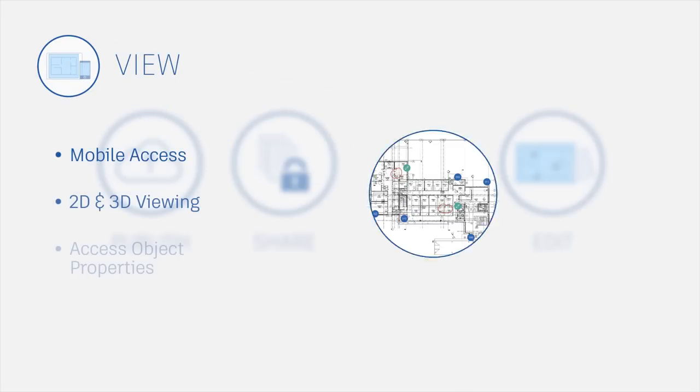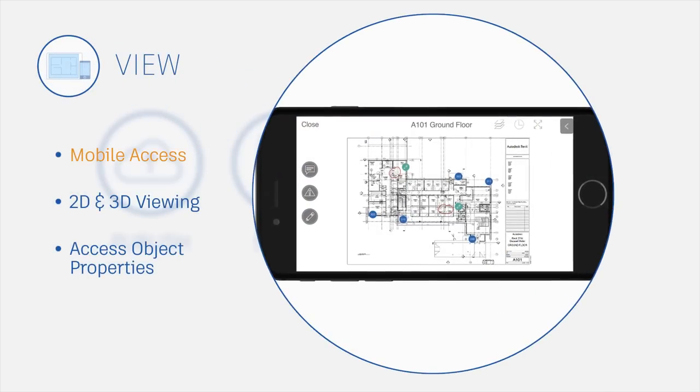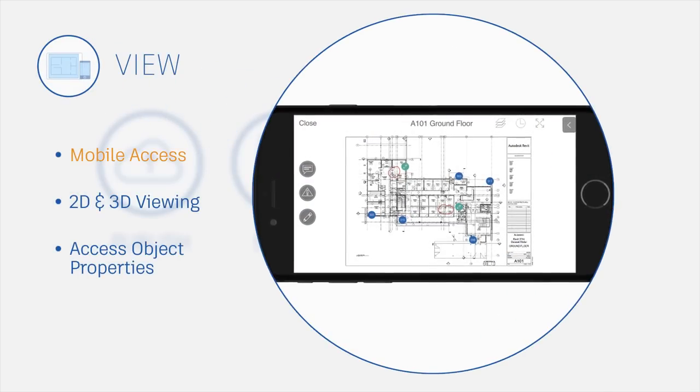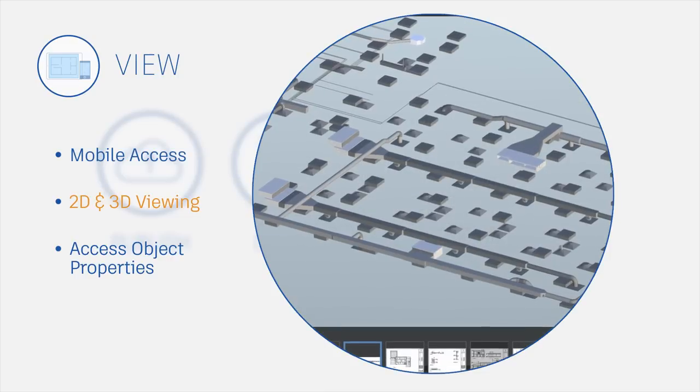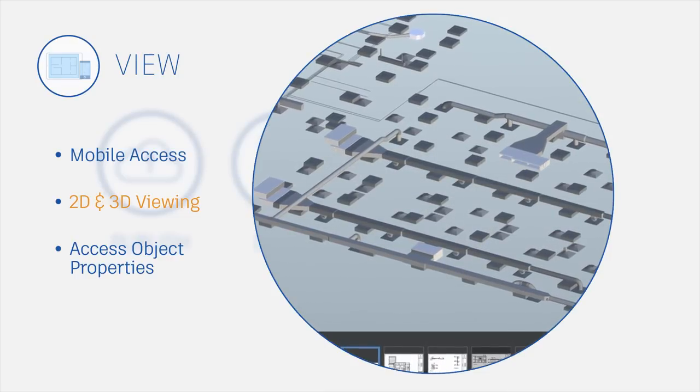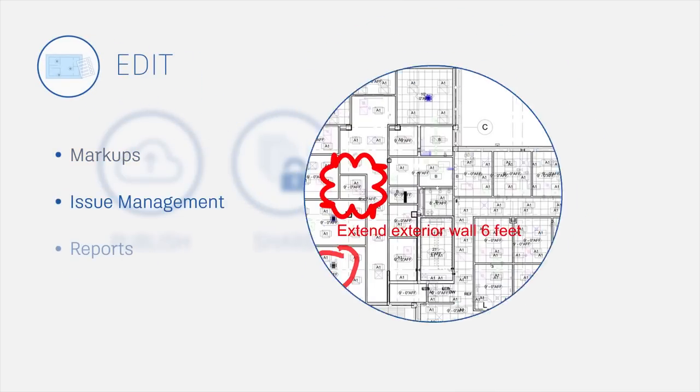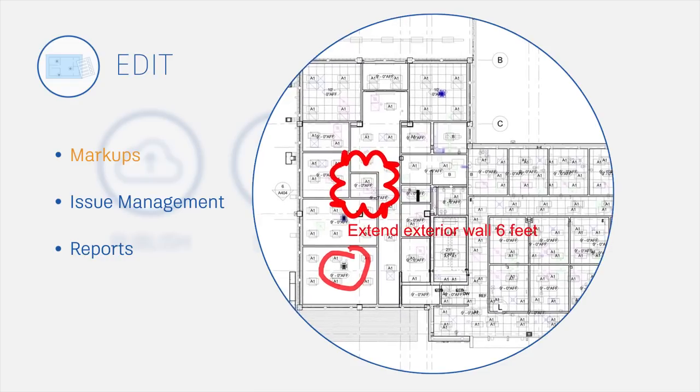View PDF plans on the go with optimized zoom for phones and tablets. Navigate 3D models and view object attributes. Create and share markups from any device.